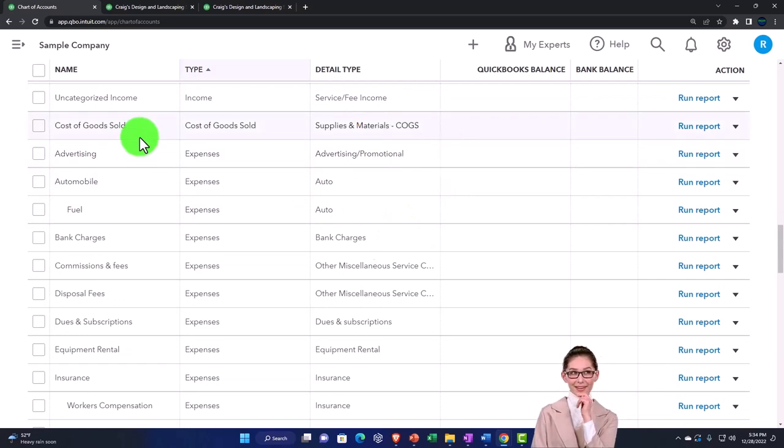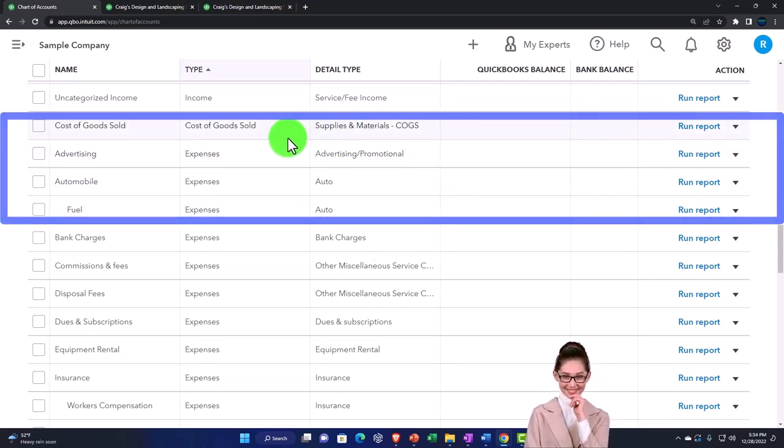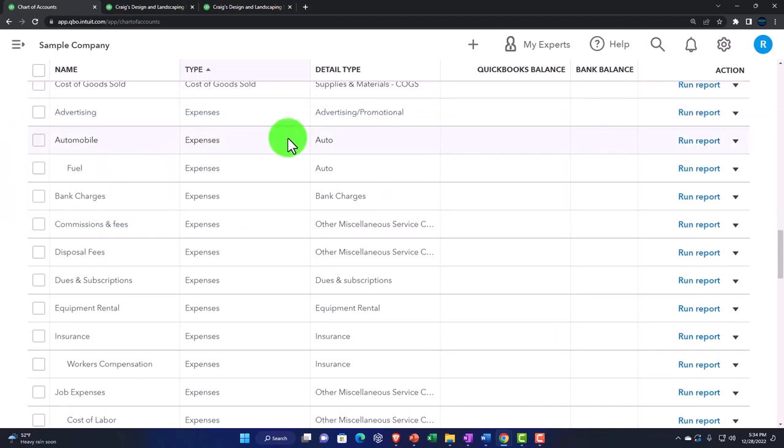Your cost of goods sold is going to be there in its own category. If you sell inventory, that's when you would use it. Otherwise, you might not need it. And then your expenses.